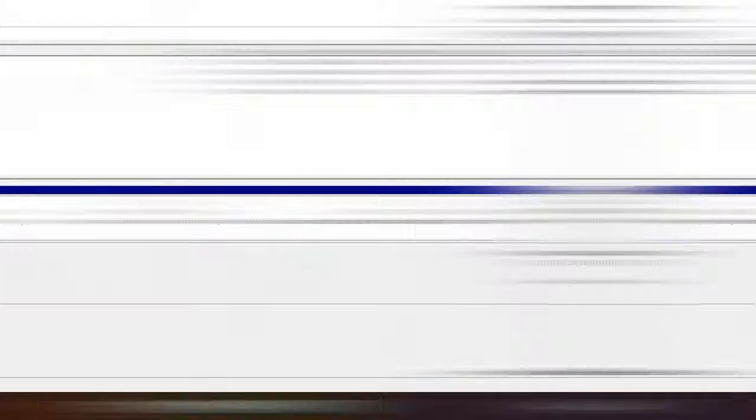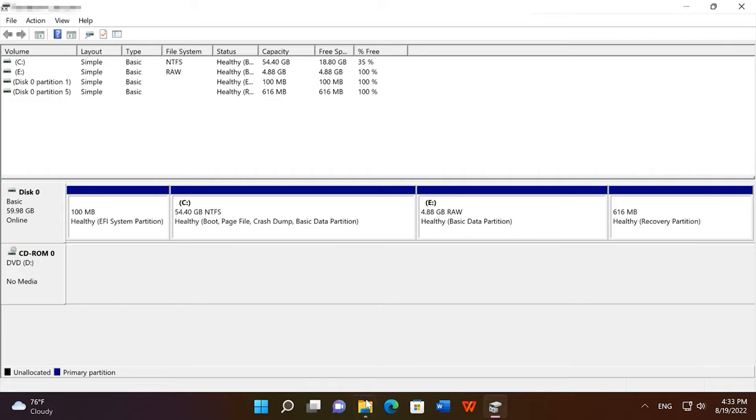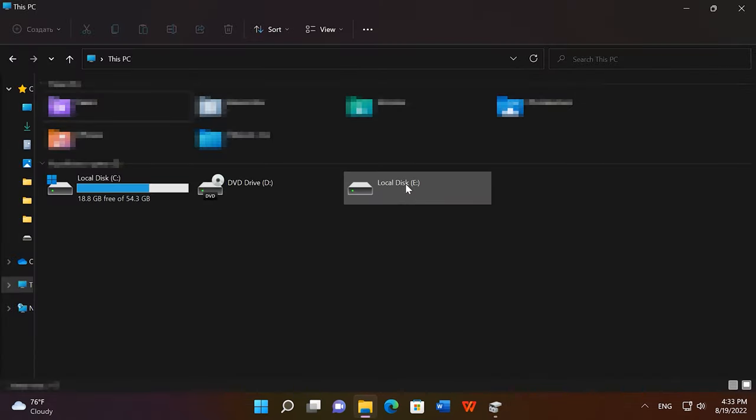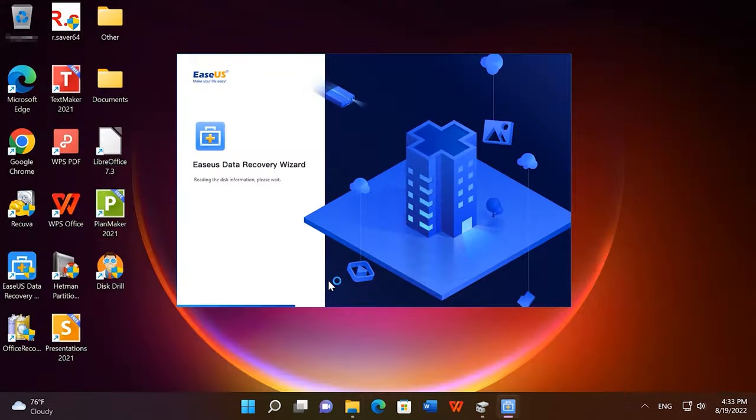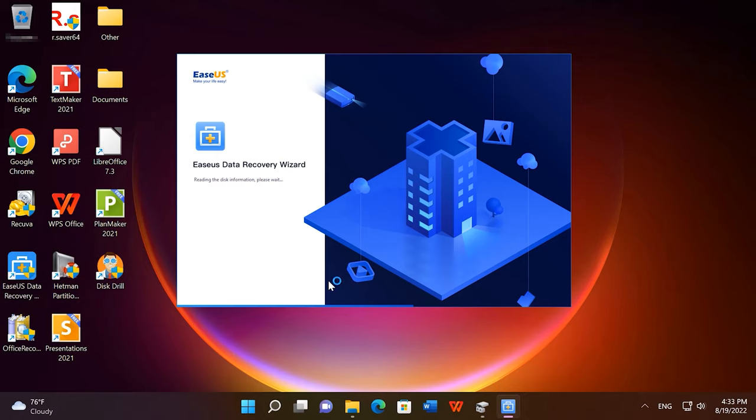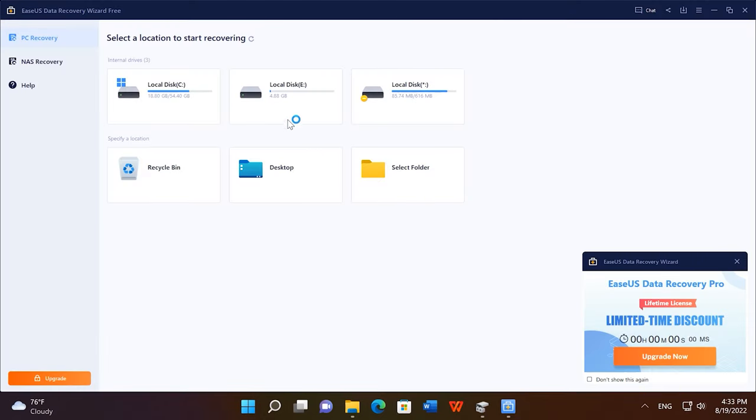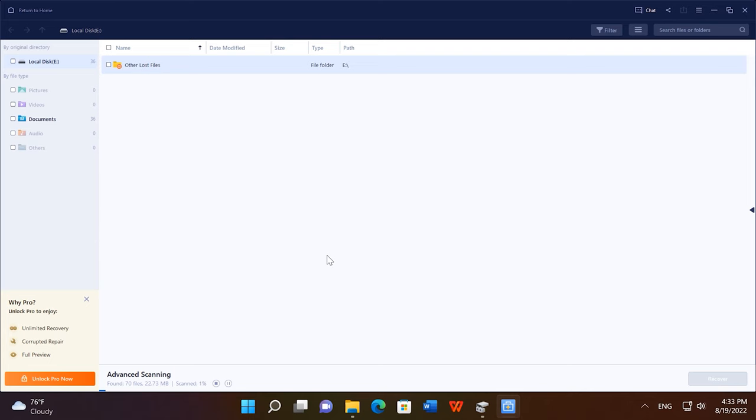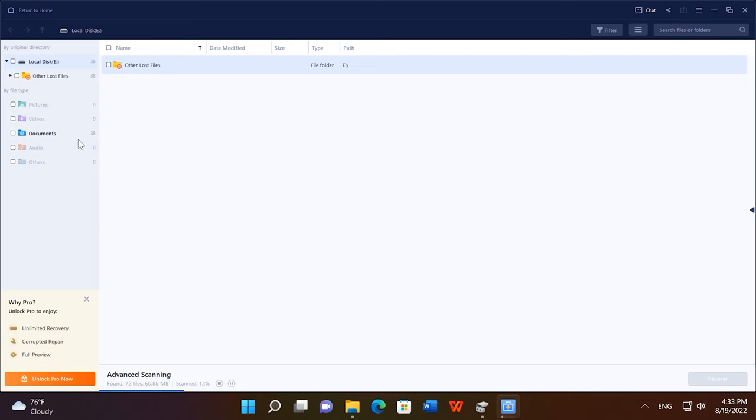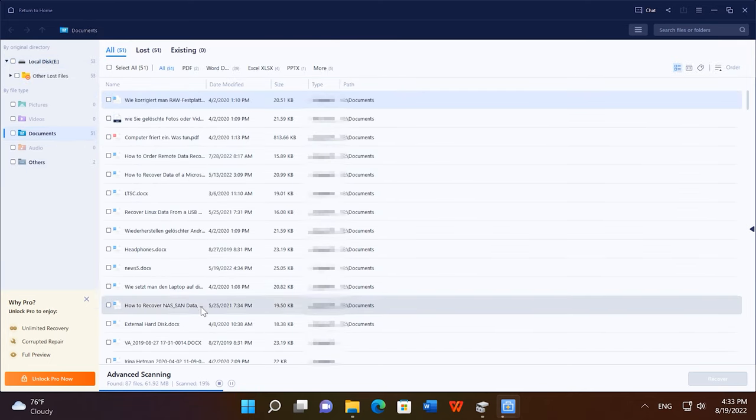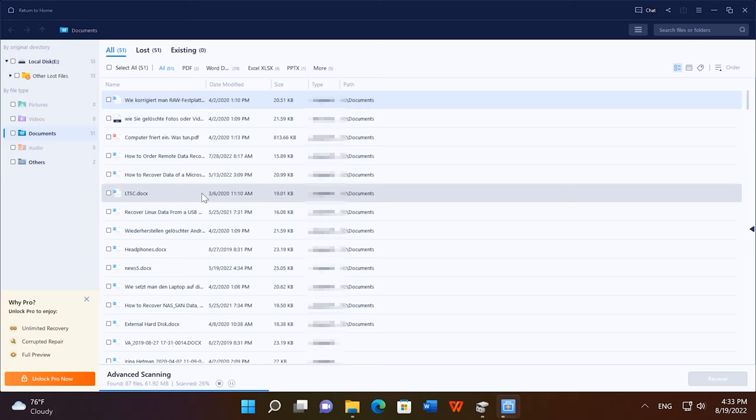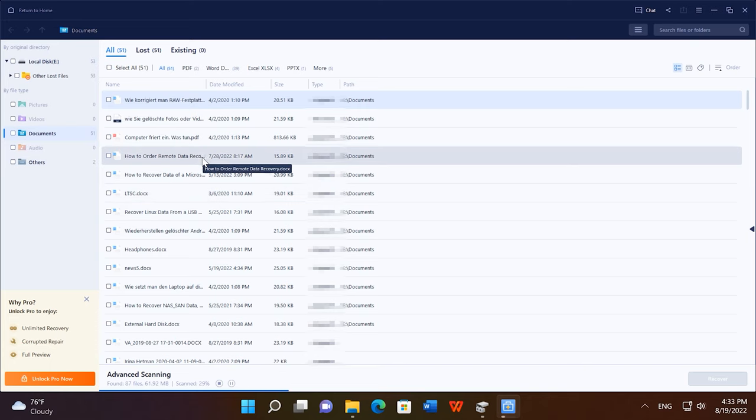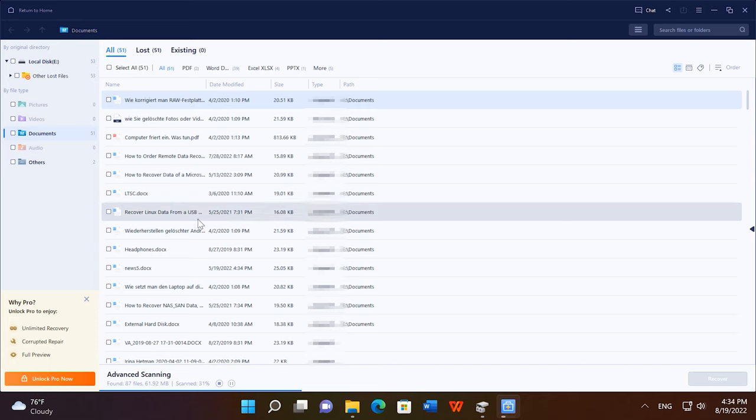The second one on the list is EaseUS Data Recovery Wizard. Suppose you formatted a hard disk. Open the program. After the scan, the program has found some files, but not all of them. Even after the disk was converted into RAW format, the program can find the files easily.